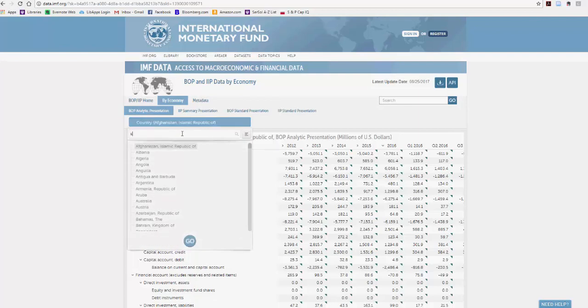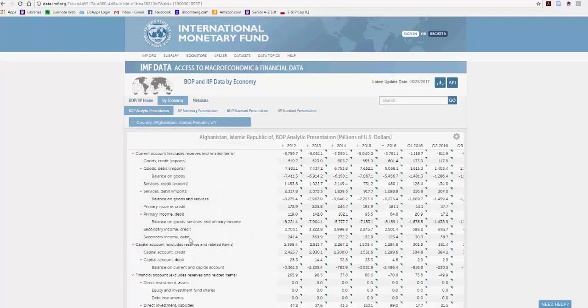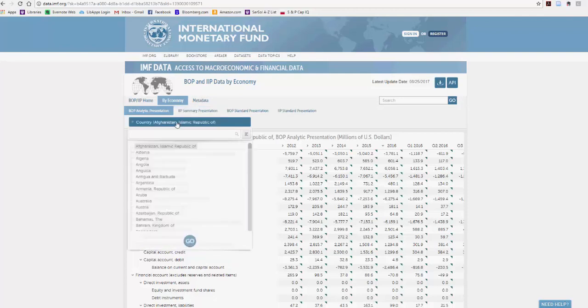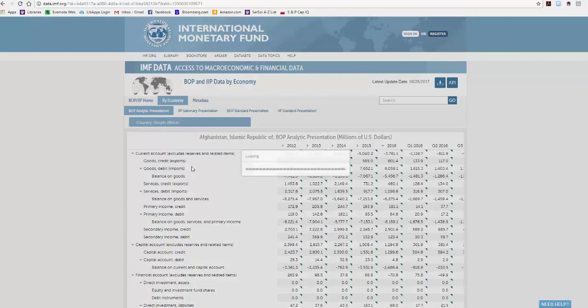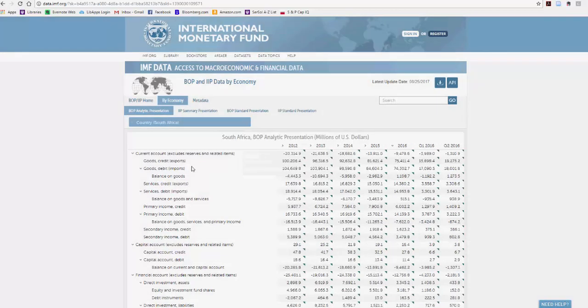I'm going to use South Africa, hit go, and it should reset. It's not cooperating, so I'll try again. Select it and hit go. That's what I missed the first time.